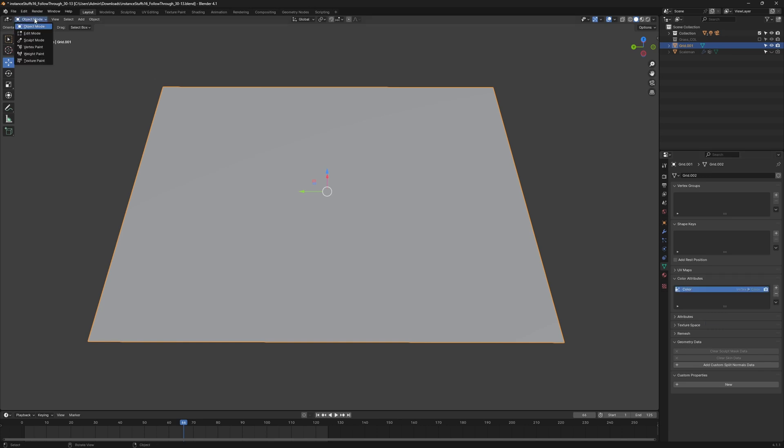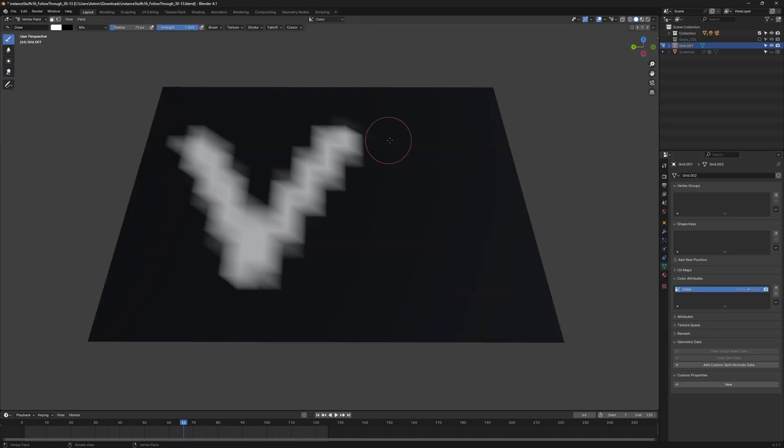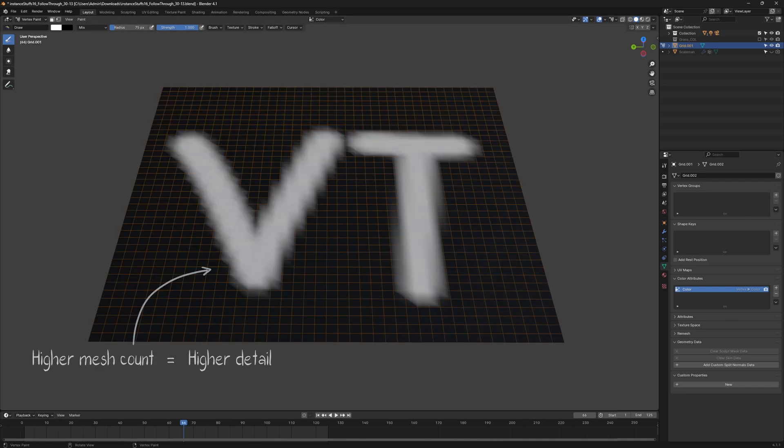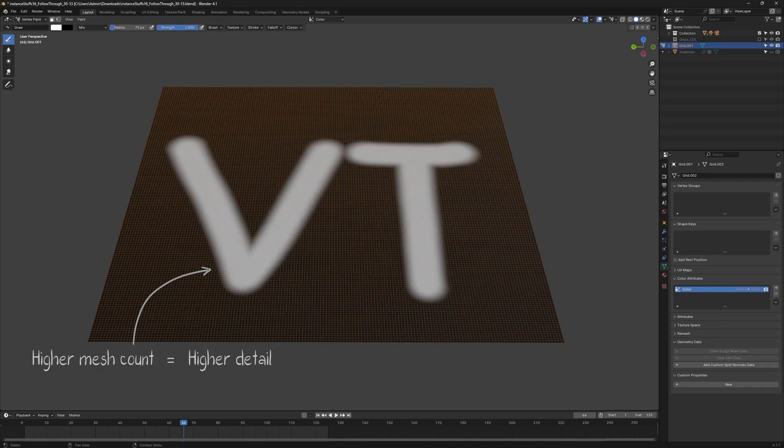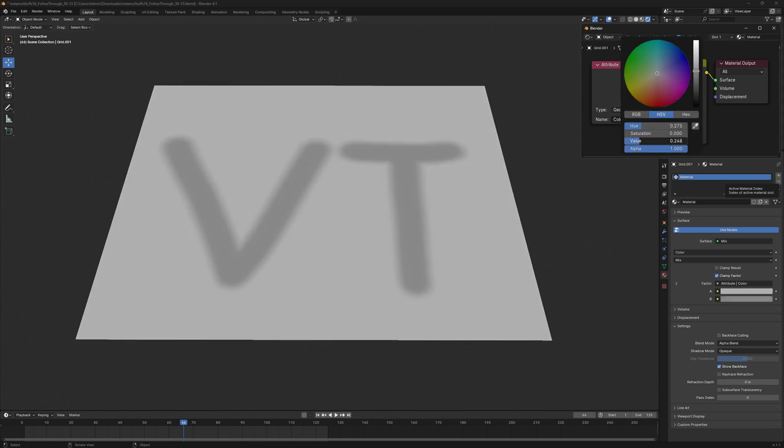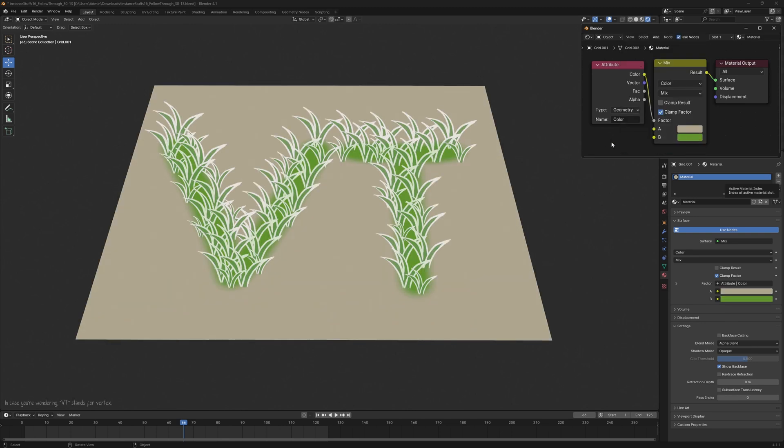This allows you to paint colors on individual vertices and then use that color data in shaders or modifiers. In our case, we will use this information to mark where the grass will grow.